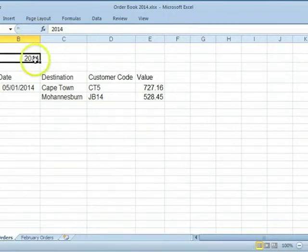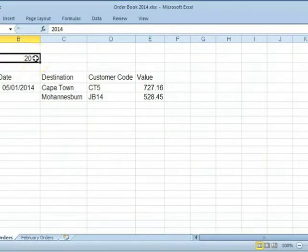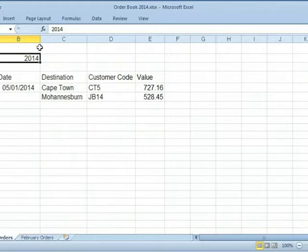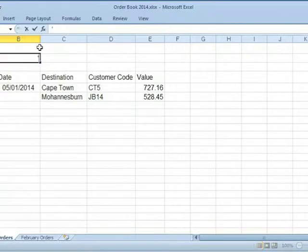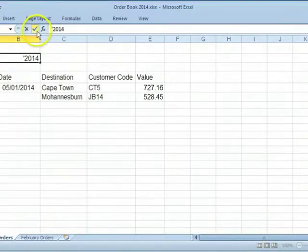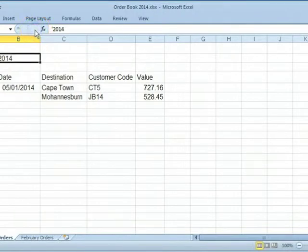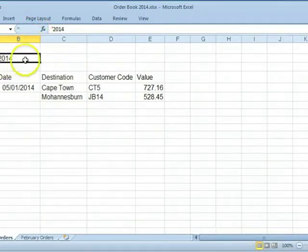Numbers are aligned on the right side of a cell. But if a number is not going to be used in a calculation, it's better to input it as text. To input a number as text, first type an apostrophe and then type the number. Click on Accept. Notice that the number is now aligned on the left side of the cell.